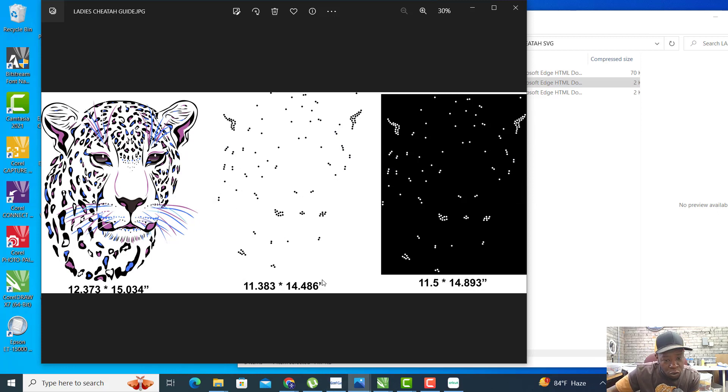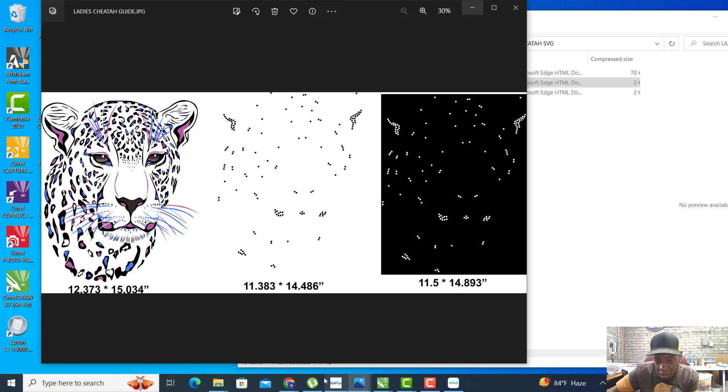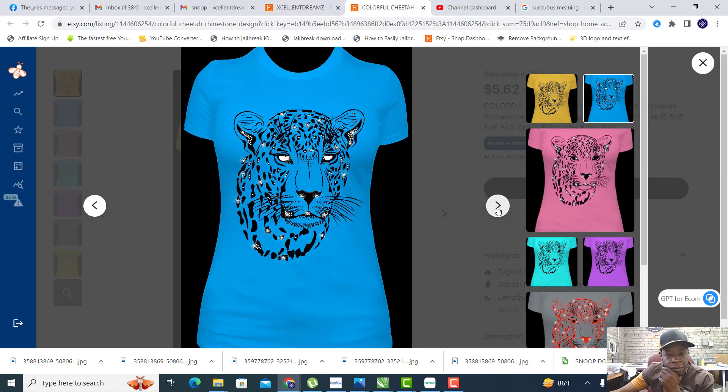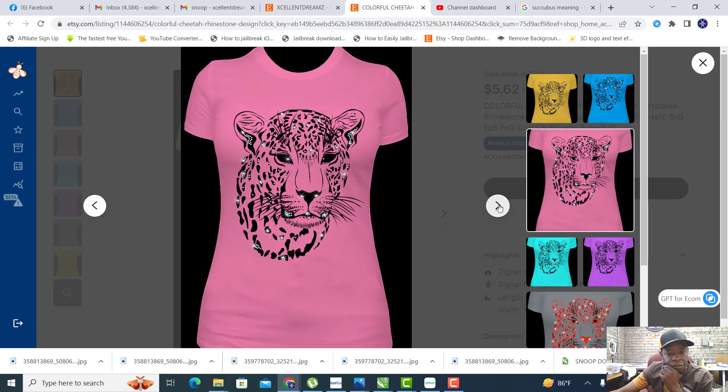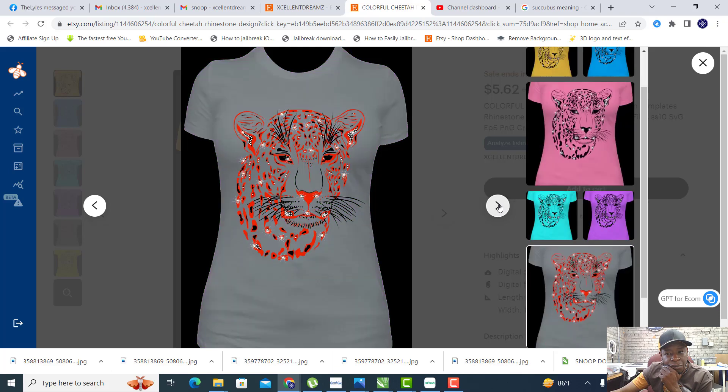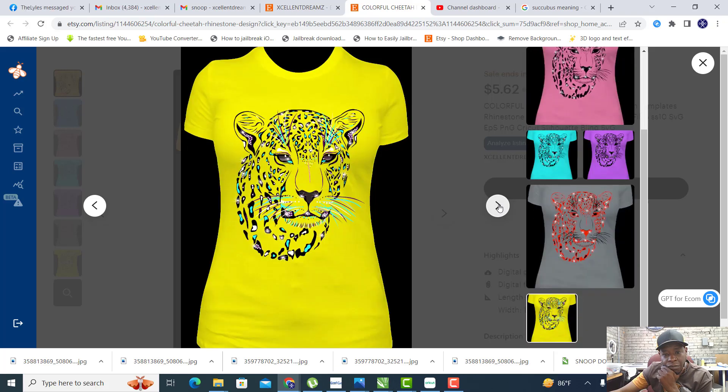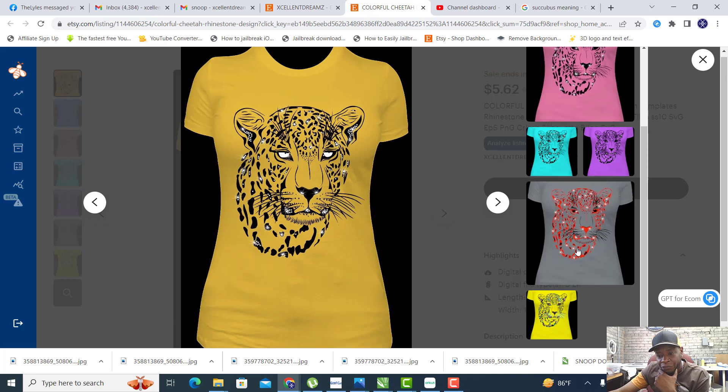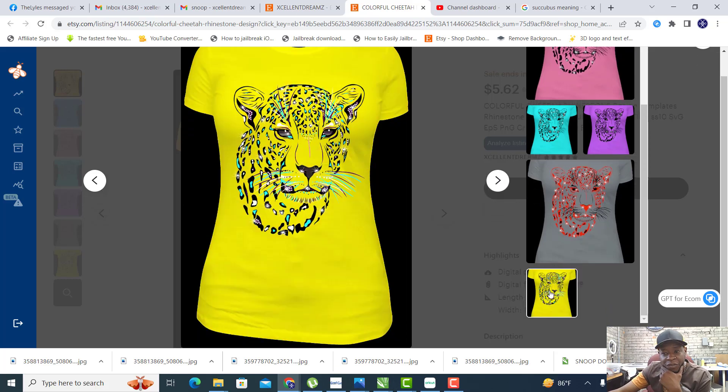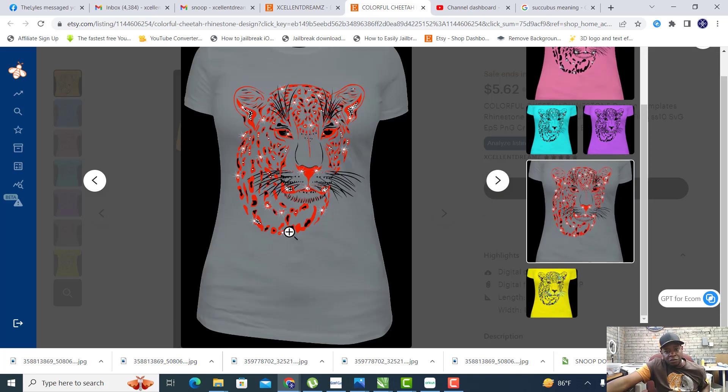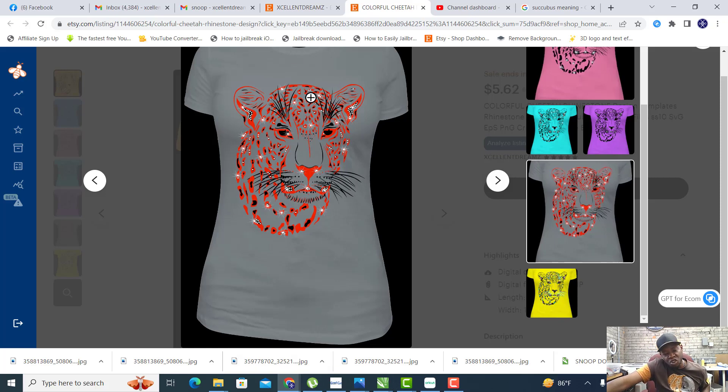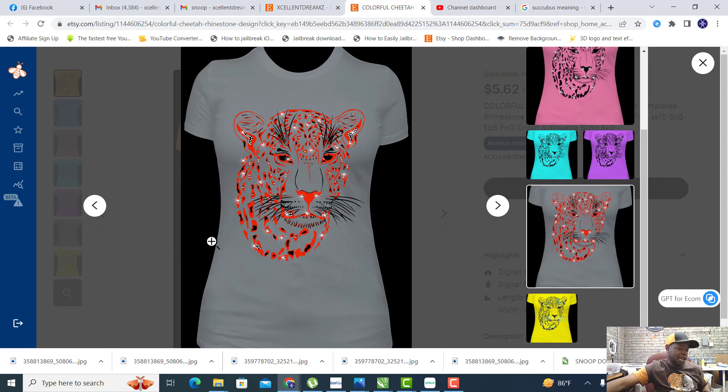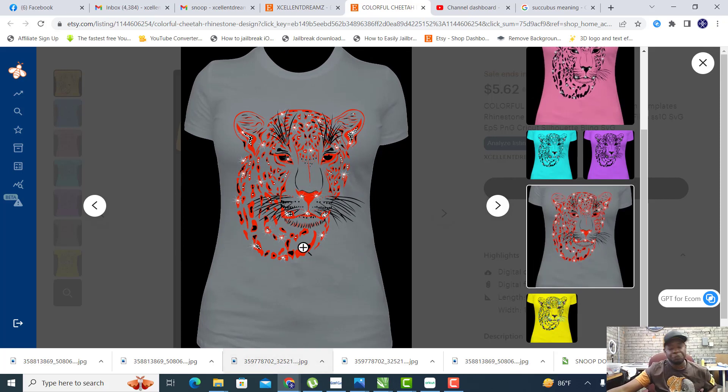Now the finished results will look like this. You can sublimate that red and that black on that gray and then add the clear stones on top.